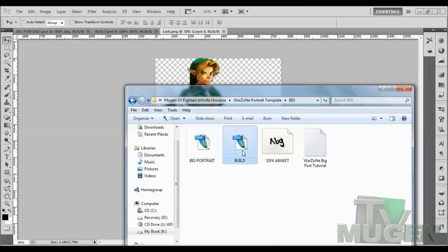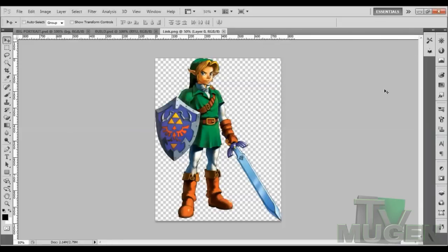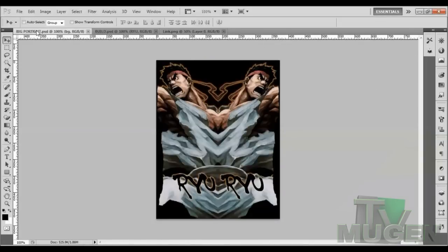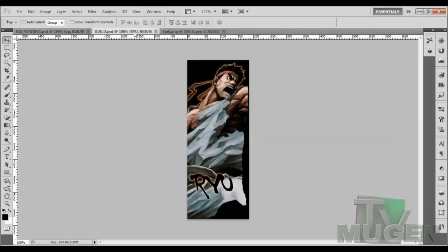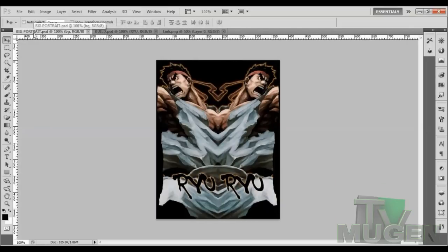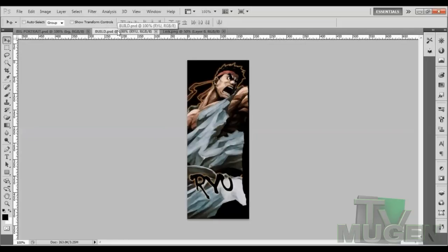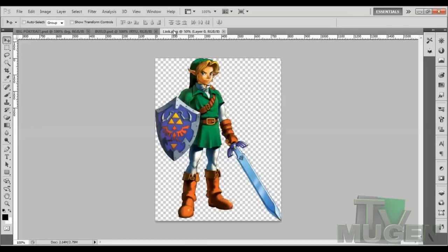So we're going to take the big portrait and the build file and put them up on Adobe Photoshop, which I have here already. We have the big portrait and we have the build portrait. I'll put the big portrait first — it's a certain order of how I like to do things. The big portrait is going to be the very last thing that we do, but we have to build up to it. And we have the build portrait, which is your important portrait right here.